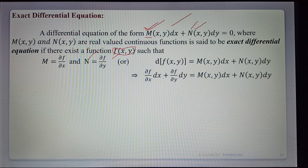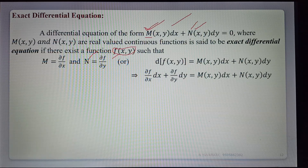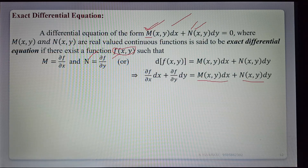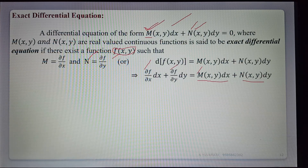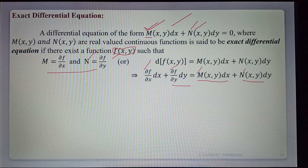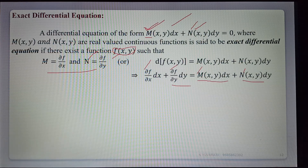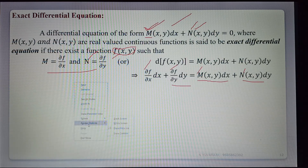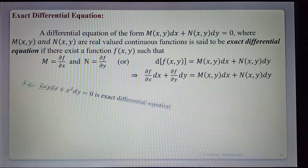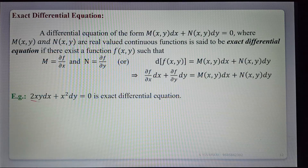The derivative of f gives: ∂f/∂x · dx plus ∂f/∂y · dy equals M dx plus N dy. Equating coefficients: ∂f/∂x equals M and ∂f/∂y equals N. Both definitions are equivalent. The equation M dx plus N dy equals 0 is called an exact differential equation.